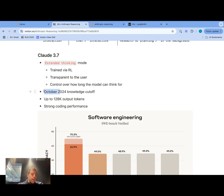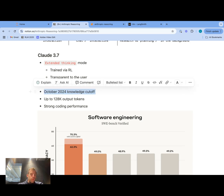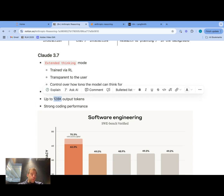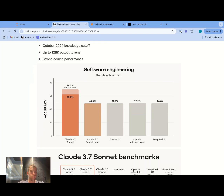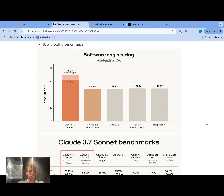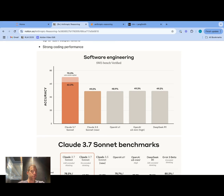A few other interesting things about this model: it has an October 2024 knowledge cutoff, which is an improvement over what we saw previously, and it allows up to 128,000 tokens output, which is potentially interesting for certain applications. They report strong performance on software engineering — SWE-bench verified shows a big jump over Claude 3.5, 49% versus 62%. Overall, there was a very high emphasis placed on coding, which makes a lot of sense because Claude 3.5 Sonnet was already one of the strongest LLMs for coding, heavily used in tools like Cursor, and this appears to be a significant jump over 3.5 Sonnet.